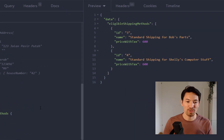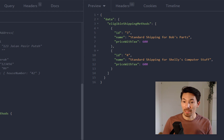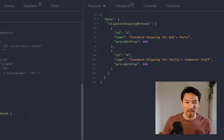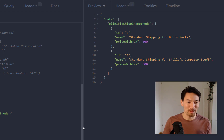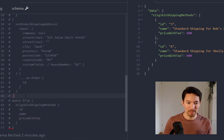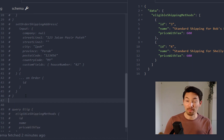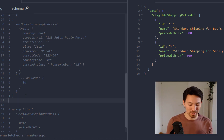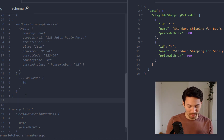After setting the shipping address, we can query for the eligible shipping methods. This is the interesting part — the eligible shipping methods come back for both Bob's and Shelley's shops. This is something new in Vendure 2. When we set the shipping method, we can pass an array of shipping method IDs and it will apply all of them, splitting them up using that strategy I described before.